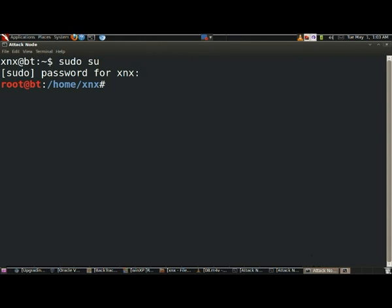First is RKHunter and the second is CHKROOTE. Those tools will check if our computer is infected or not and that is very important. So this will be a short video, let's get started.